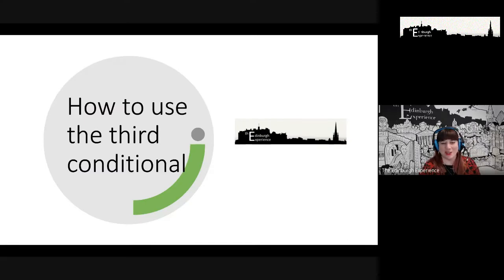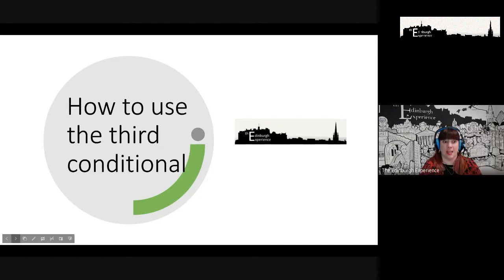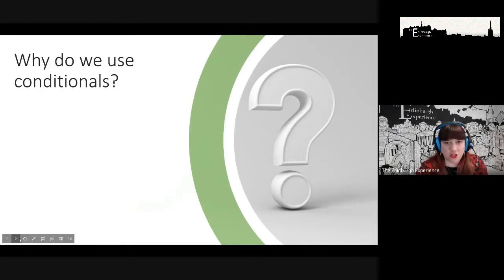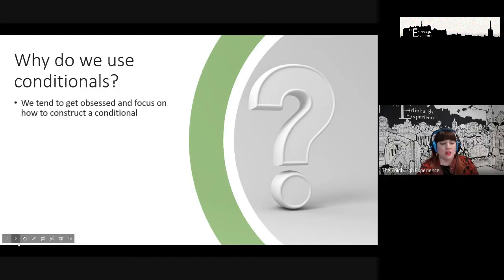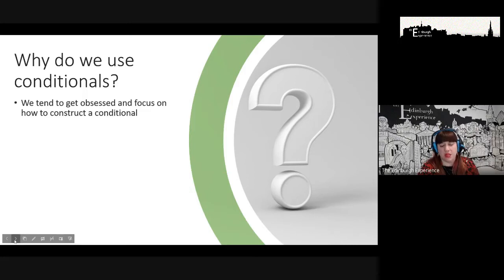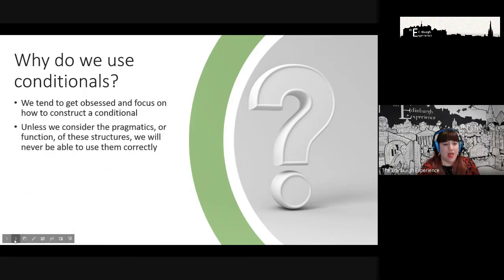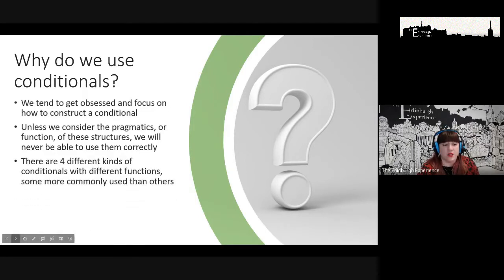Hello everyone, welcome to today's lunchtime lesson. We're continuing our focus on conditionals and today we're talking about the third conditional. Just to recap from the first lesson — the problem I find with learners using conditionals is that we're normally obsessed on how we construct them, and we stop thinking about why we use them. If we don't consider the pragmatics or the function of conditionals, we'll never be able to use them correctly.